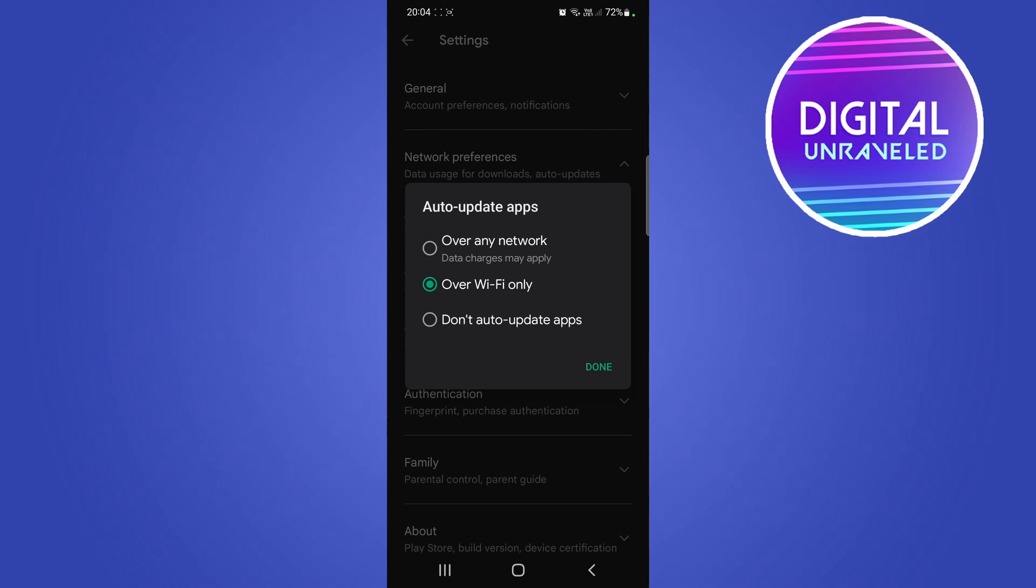Then every time you're on a stable Wi-Fi connection and you have updates available for any one of your Android apps that you installed with the Google Play Store, it will automatically update them for you without you having to manually check if there's an update. It'll just happen in the background automatically.